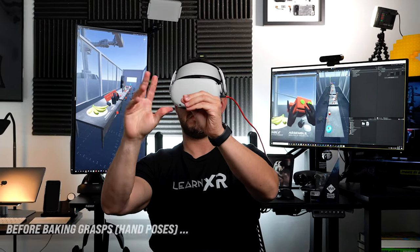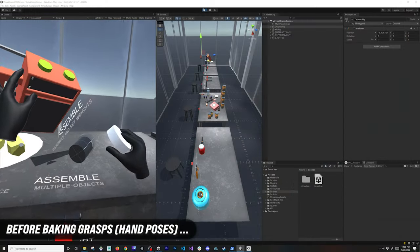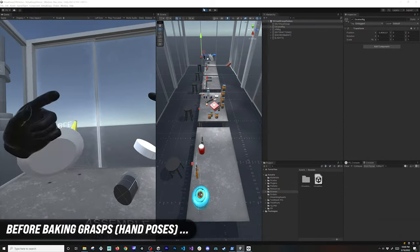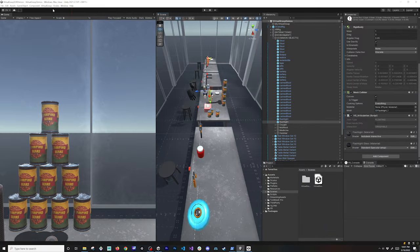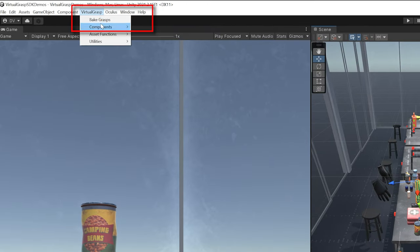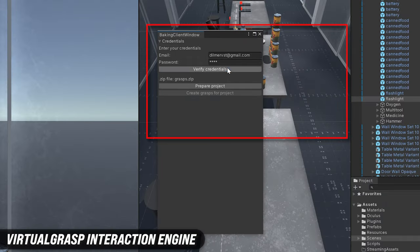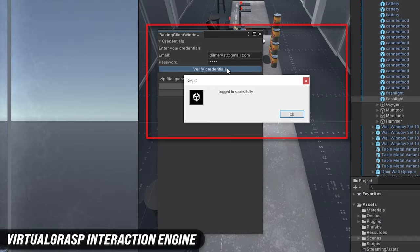I'm pretty sure when you're creating a VR experience and your hands go through objects, they just don't look realistic. So let me show you how we can bake it with Virtual Grasp.